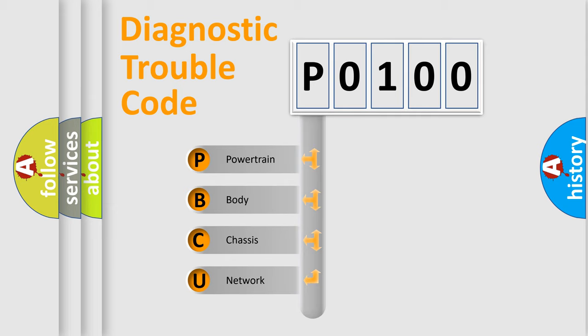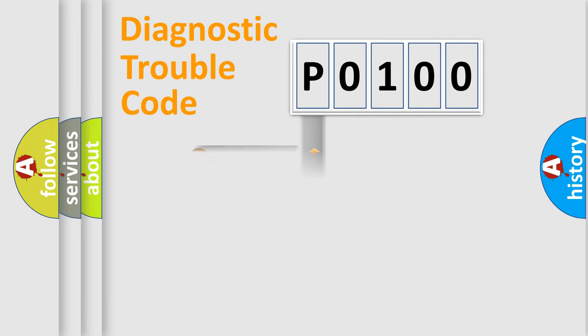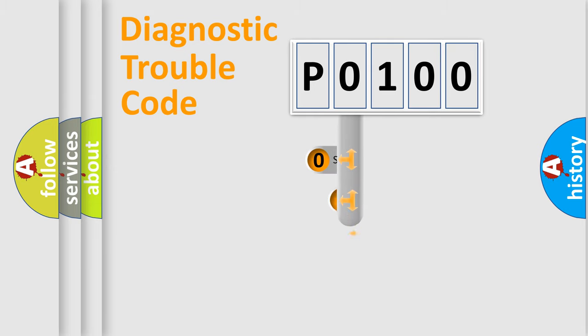We divide the electric system of automobile into four basic units: Powertrain, Body, Chassis, Network. This distribution is defined in the first character code.